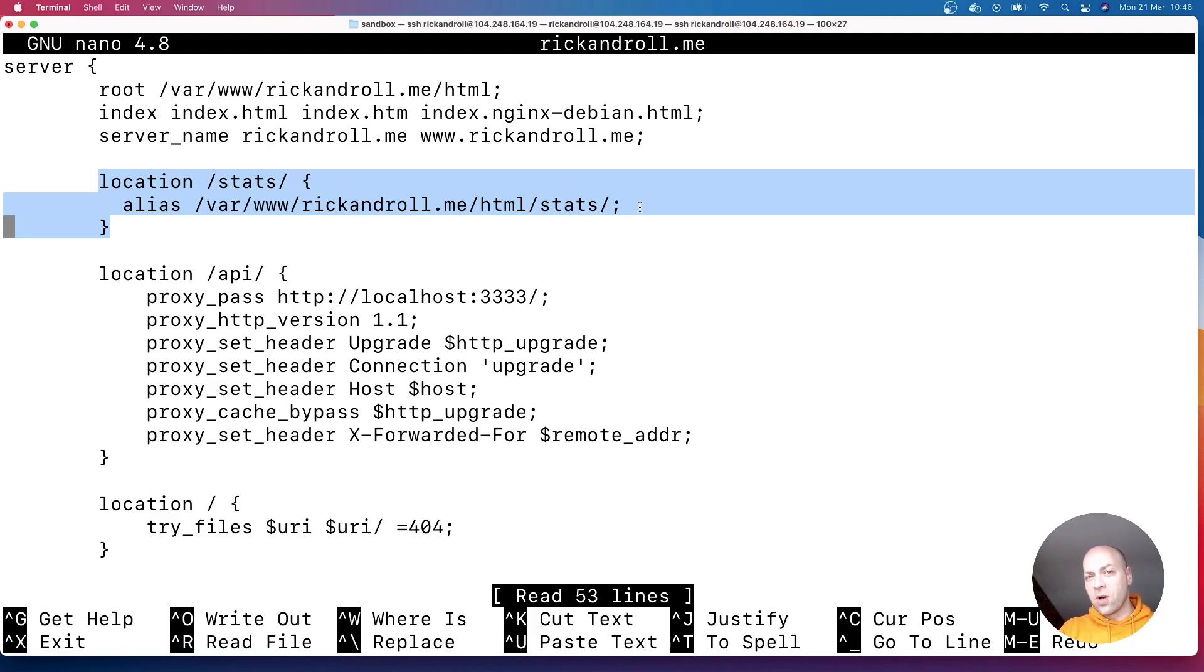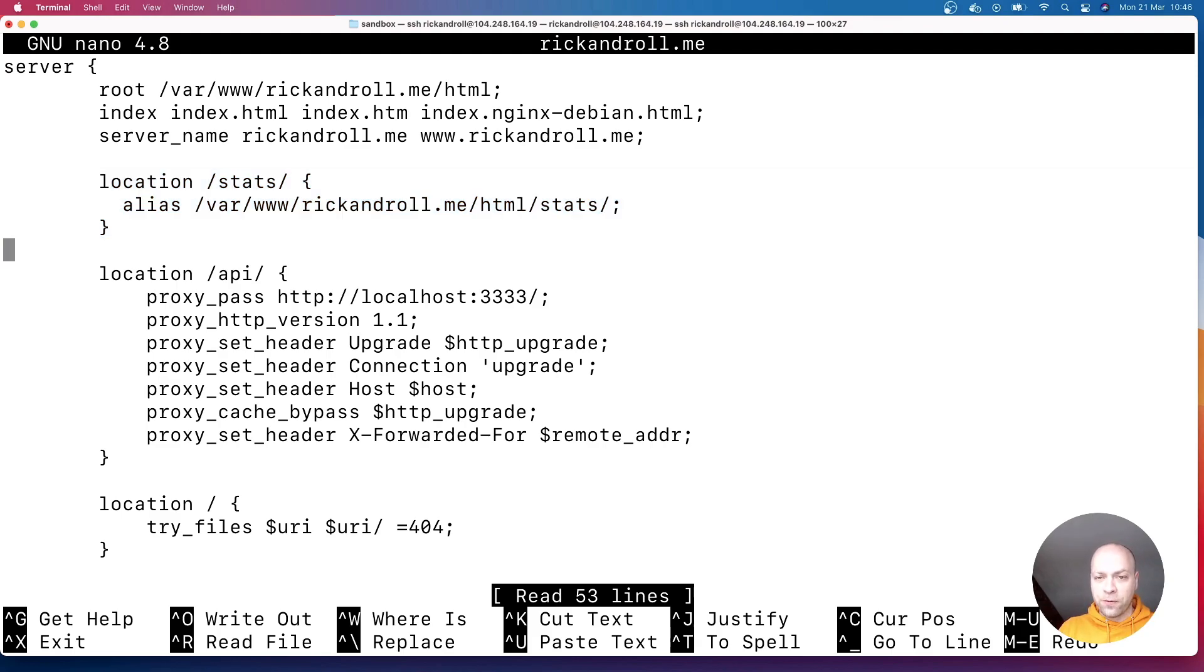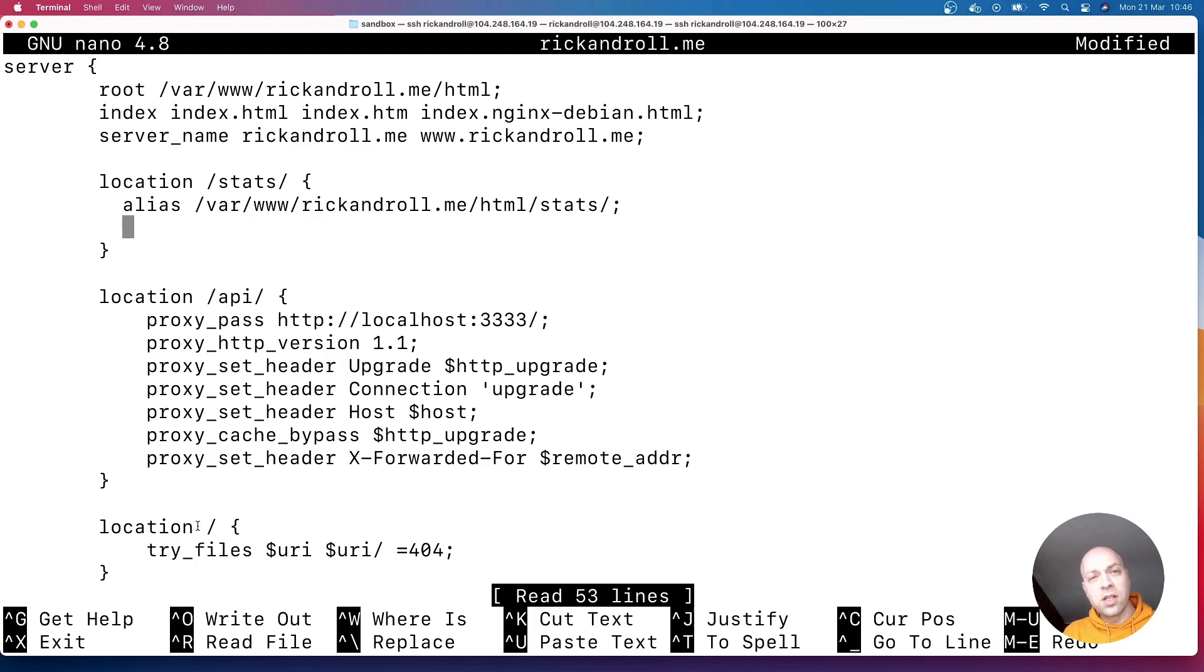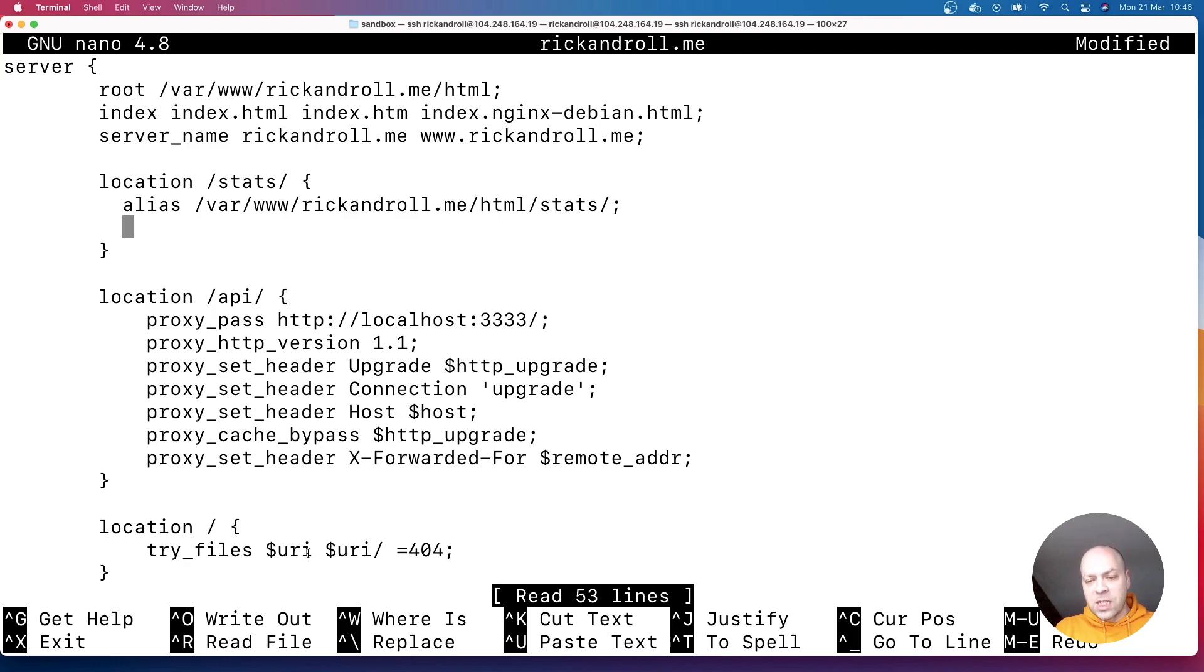we're looking inside of our HTML folder for forward slash stats. Then if we append anything onto that as well, there aren't any files that match, then we're going to get a 404. So there's a simple way to fix this in our configuration here. If you look at this line down here where we've got this other location block,